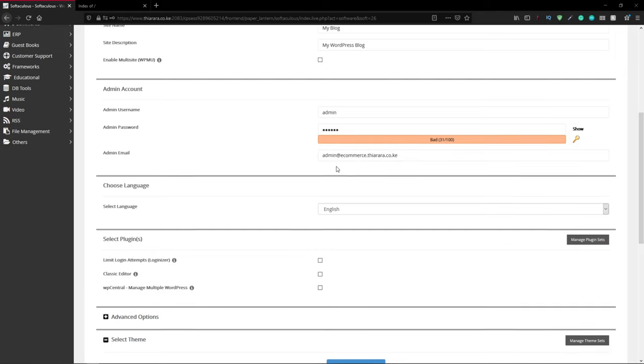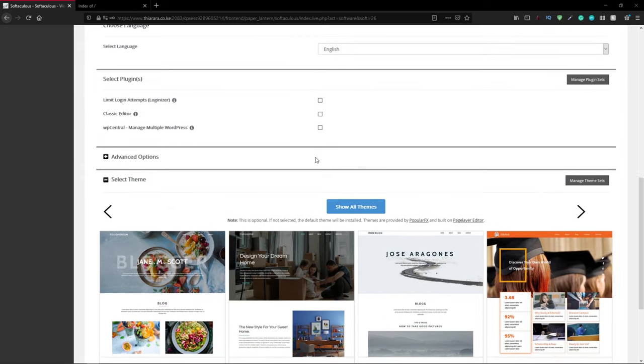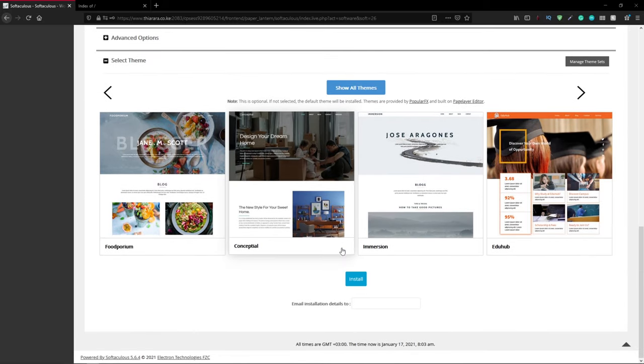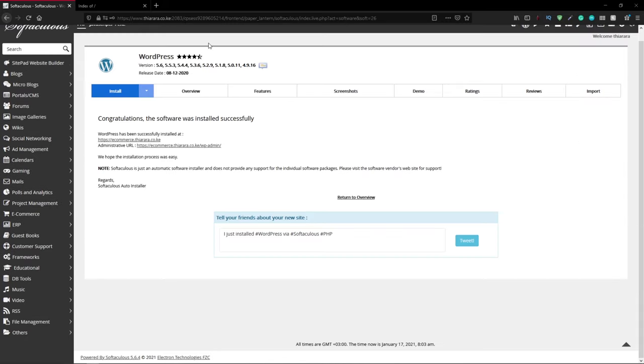The next thing you need to do is click install. After successful installation you see this message that says congratulations, the software was installed successfully. You can click on this link here or you can type it in.